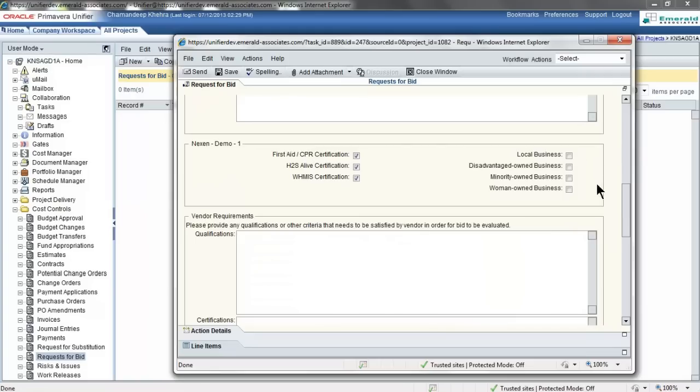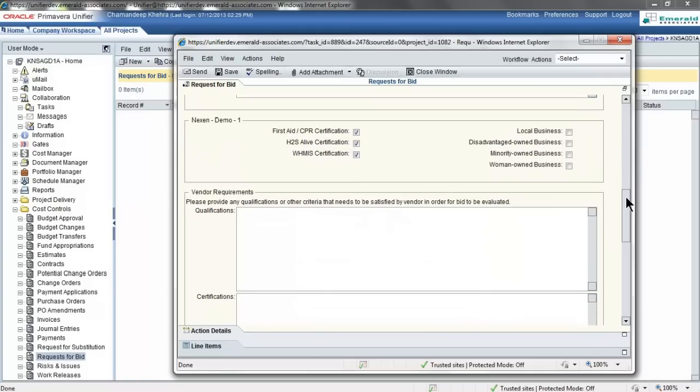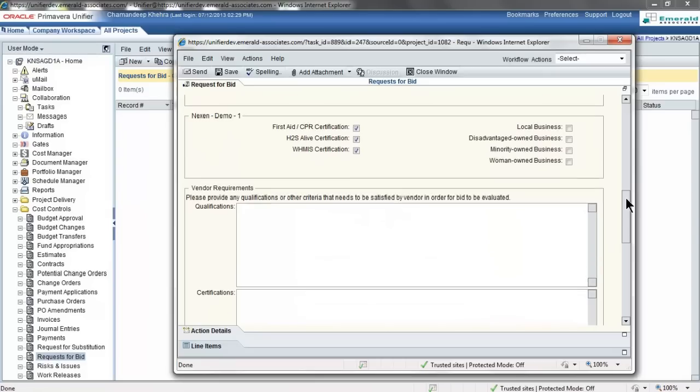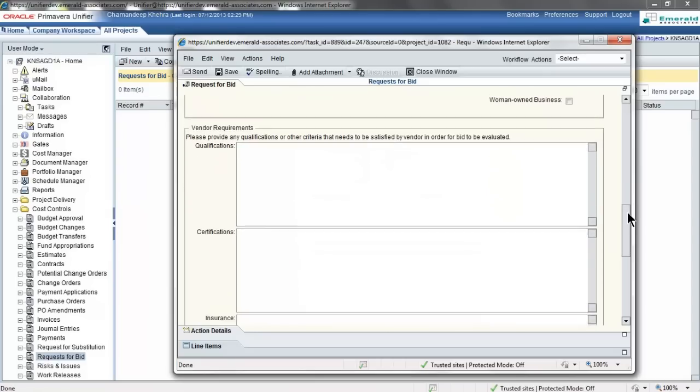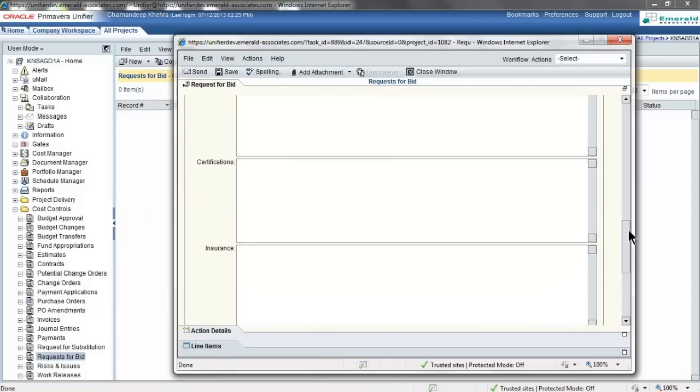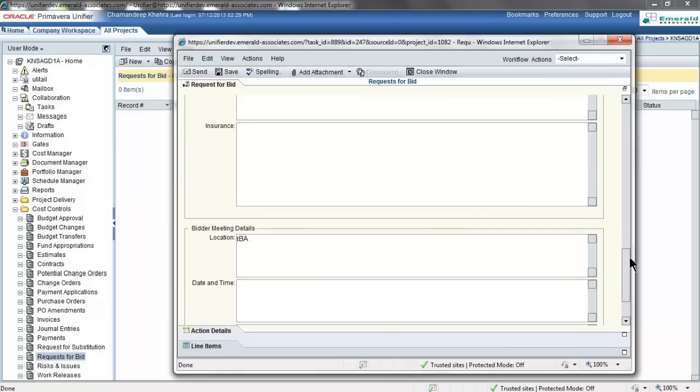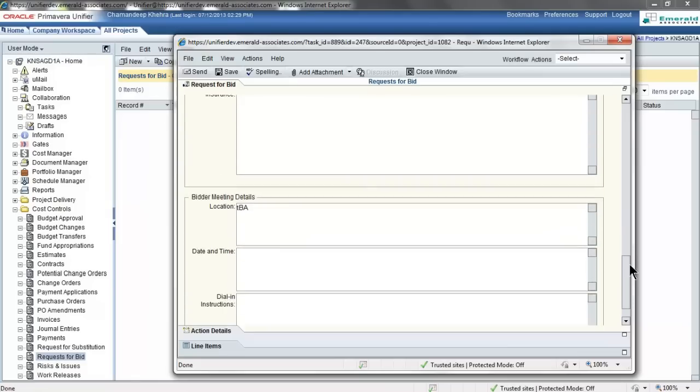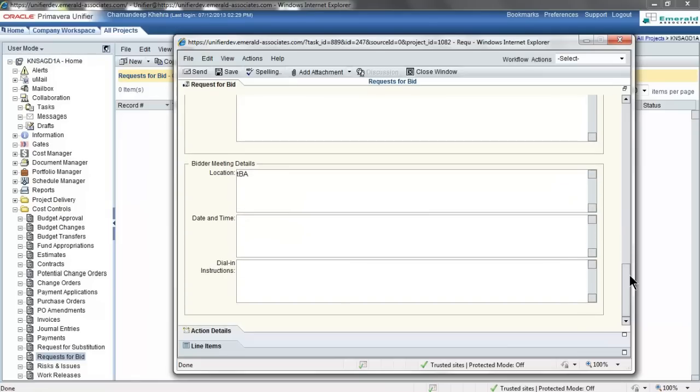These are some custom fields that we have included in this form. The vendor requirements will need to be listed. Vendor requirements such as qualifications, certifications, and insurance can be included as an attachment. And finally, you will also need to include the bid meeting details.